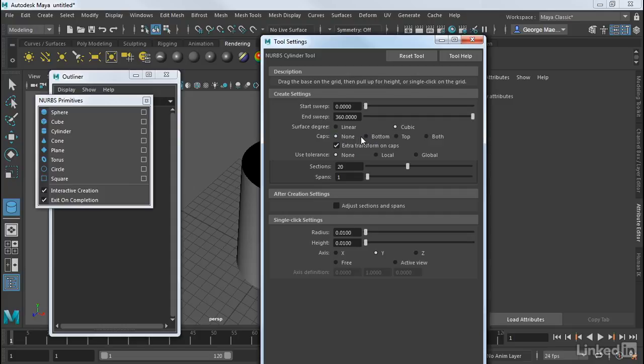So I can control the sweep at the start and at the end. And I can turn off caps. So I can either have no caps, bottom, top, or both. So you can control it on creation.